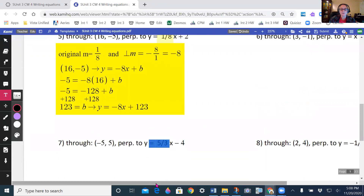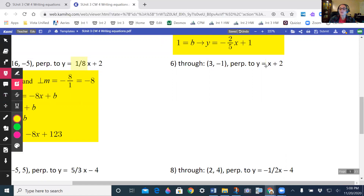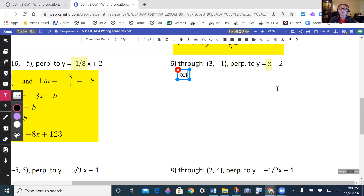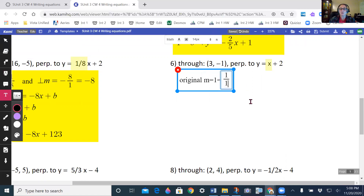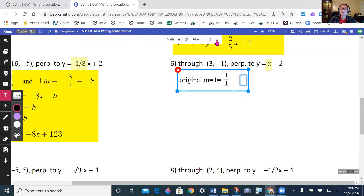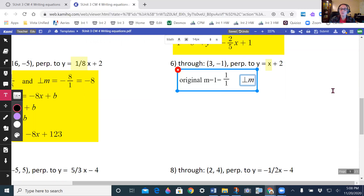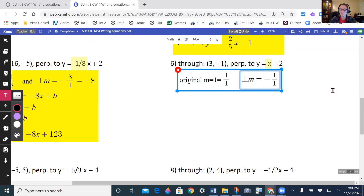Number 6 — again, I need to find my slope. This is really a 1x, so my original m equals 1. I'm going to write it as a fraction: 1 over 1, that's really what 1 is. So that means my perpendicular slope is the negative reciprocal — it's going to be negative, and flipping 1 over 1 gives me negative 1. That's going to be my slope.